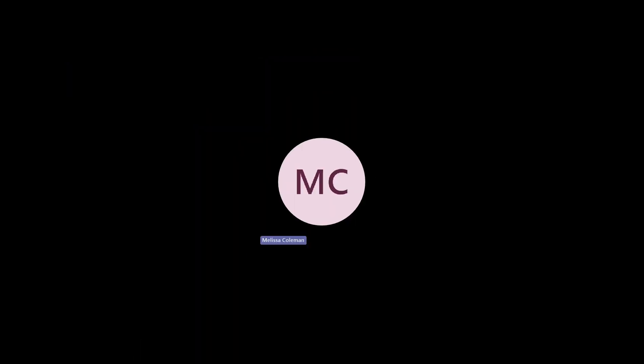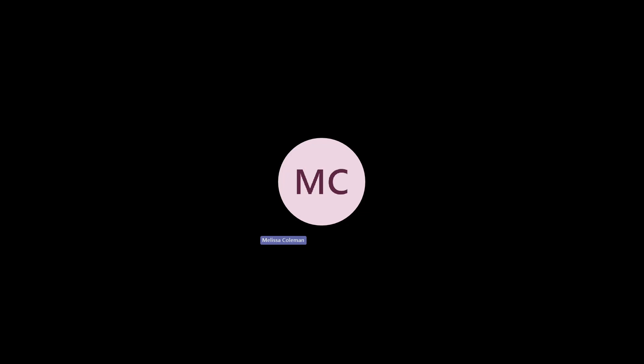Viewing PDF documents in the OnBase client and Unity client requires a third-party PDF viewer to be installed on the local workstation. OnBase is designed for compatibility with popular PDF viewers. In today's review, we will be focusing on using Adobe Acrobat Reader.